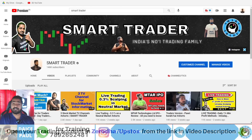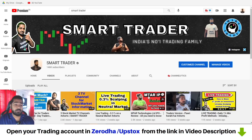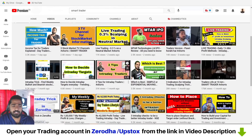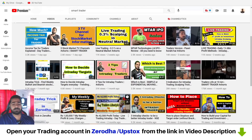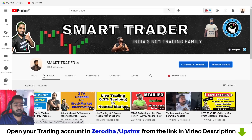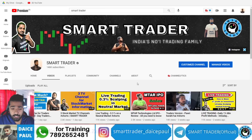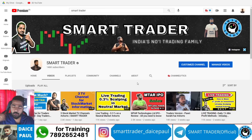Hey guys, welcome back to Smart Trader. This is Dice Paul. Thank you so much for all your love and support. If you're a new viewer, definitely go to our channel and watch all the videos. If these videos are helping you, hit the subscribe button to be part of the Smart Trader family. For additional services, WhatsApp 7892652481 to be part of my secret Telegram channel.